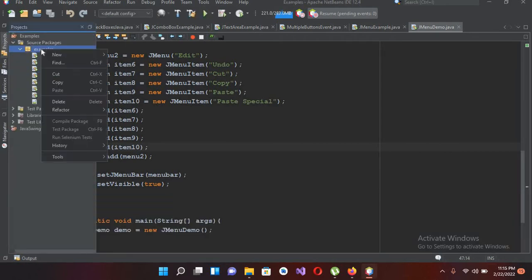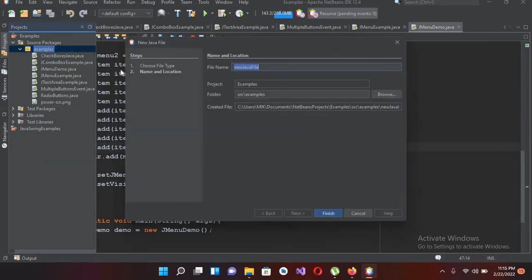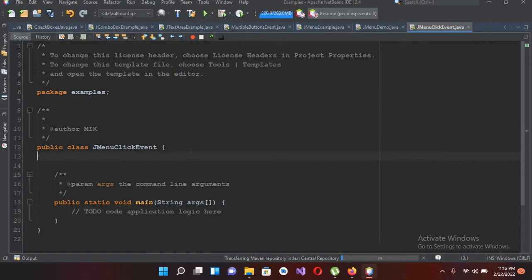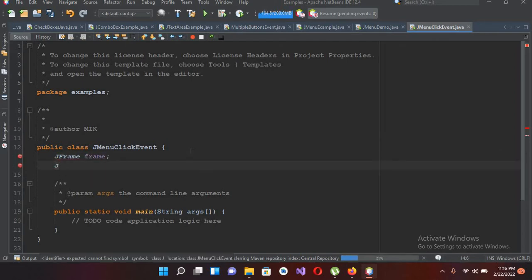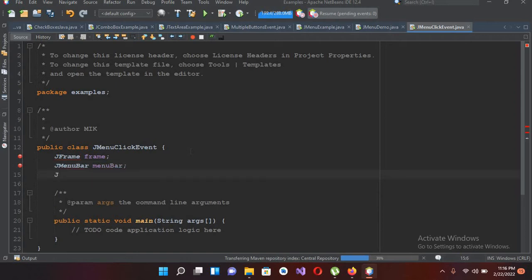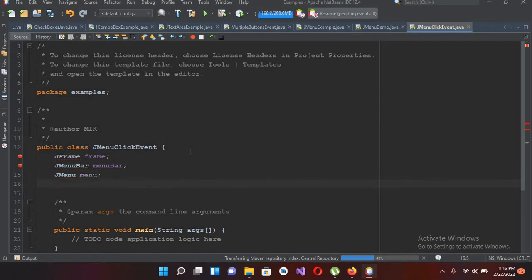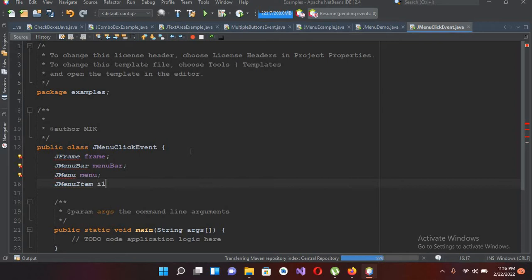I'll right-click and create a new Java file and I will name this JMenuClickEvent, then click finish to create the file. First I will globally declare my JFrame 'frame', then JMenuBar 'menuBar', then JMenu 'menu', and then JMenuItem. I'll declare i1, i2, i3, i4 — we will only create four because we have already learned about JMenu and creating multiple menus and menu items.